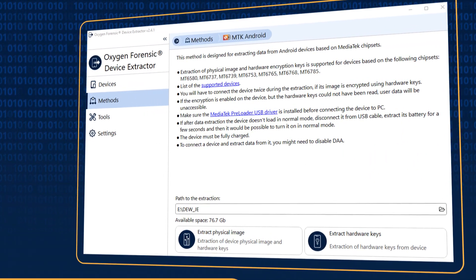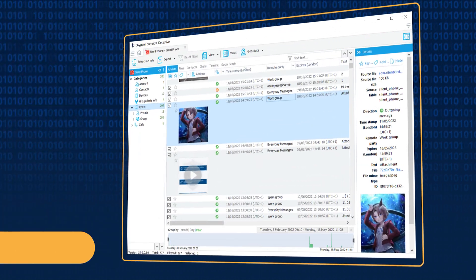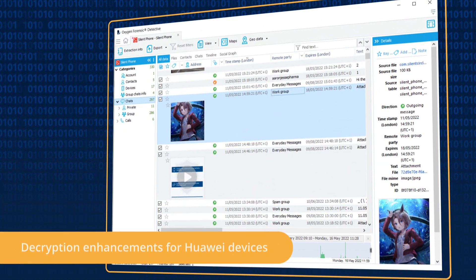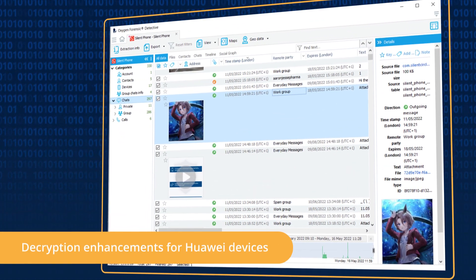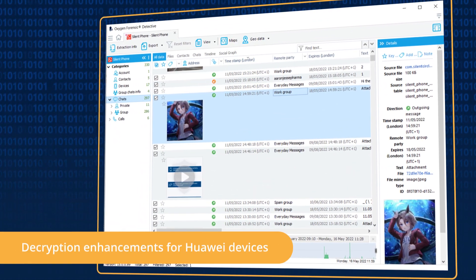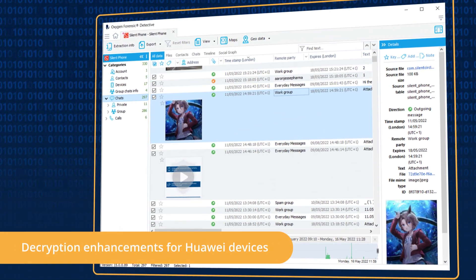decrypt ProtonMail, Signal, and Silent Phone apps from Qualcomm-based Huawei devices,